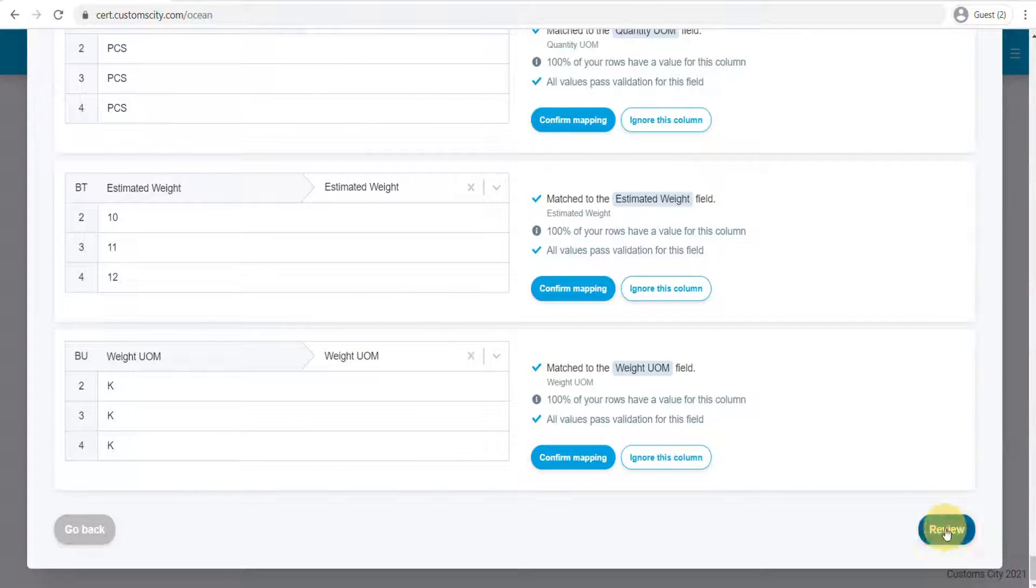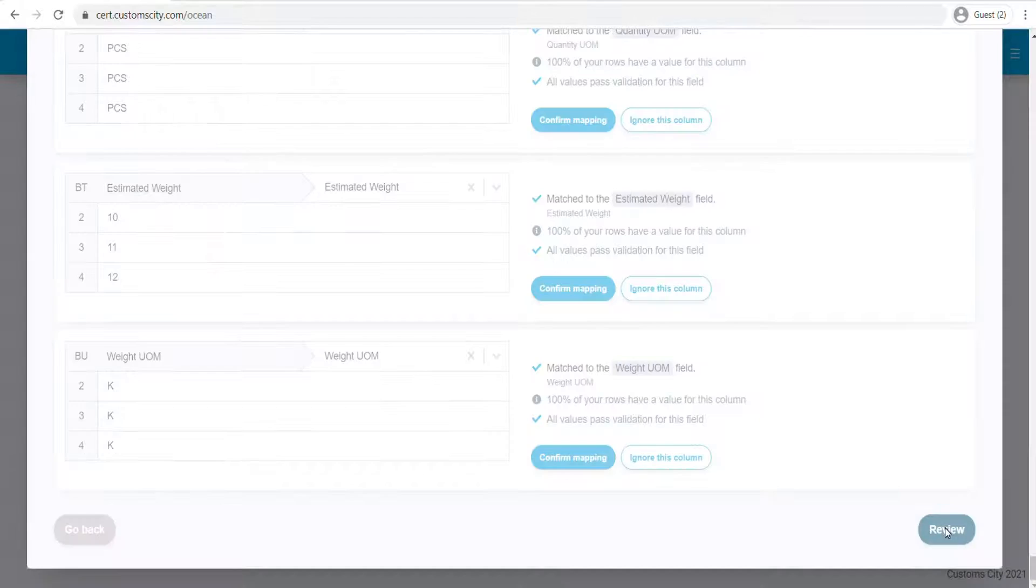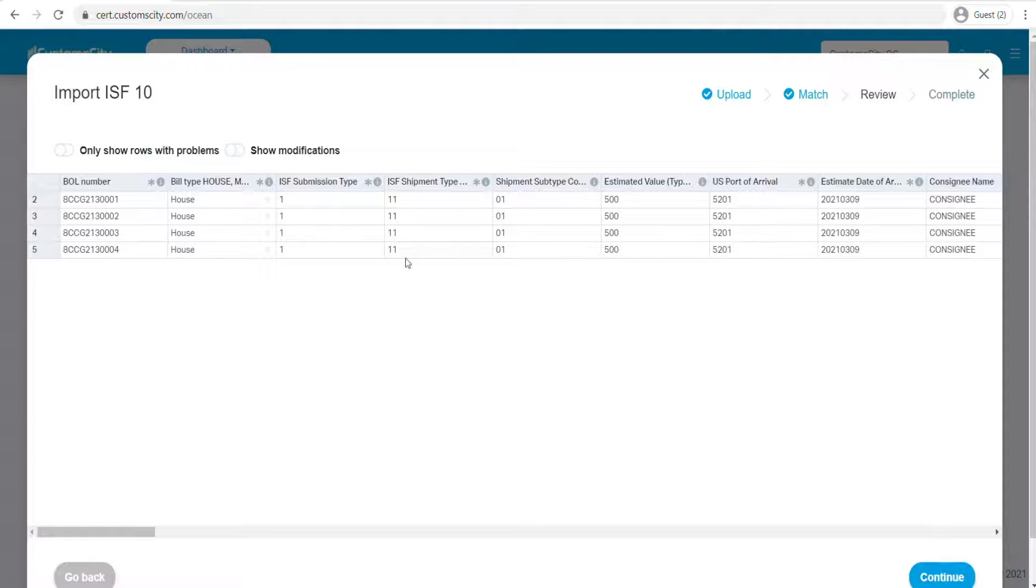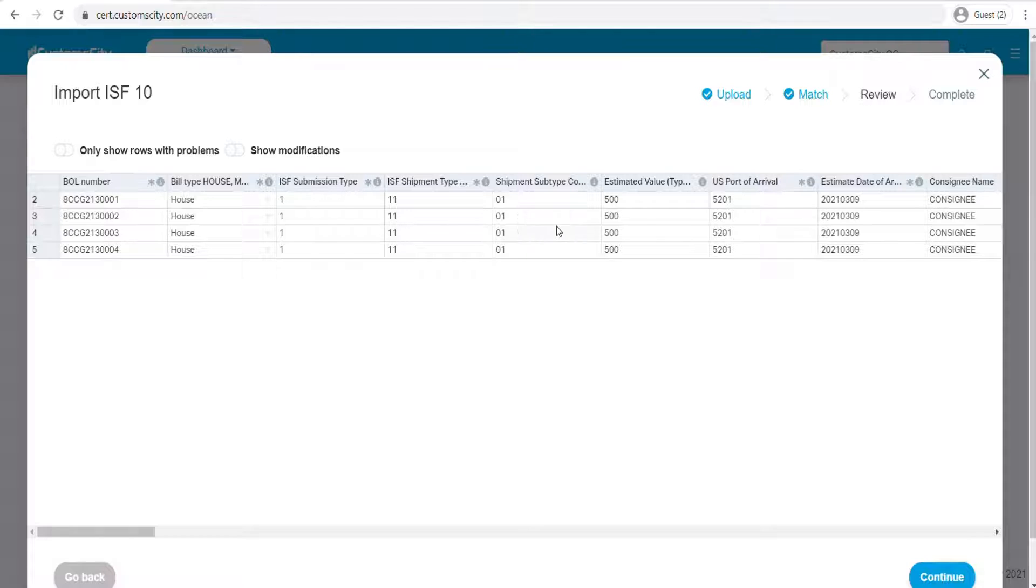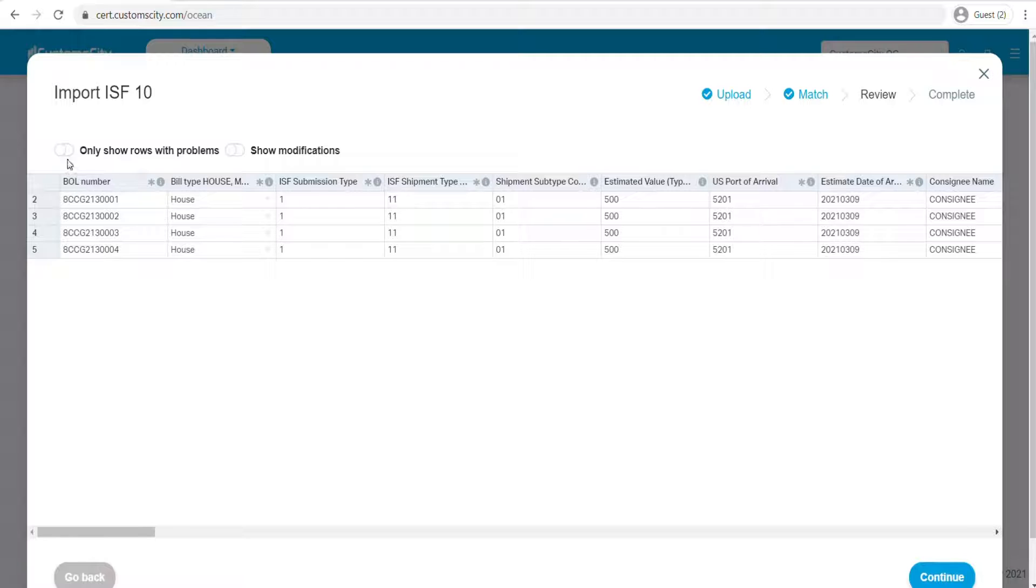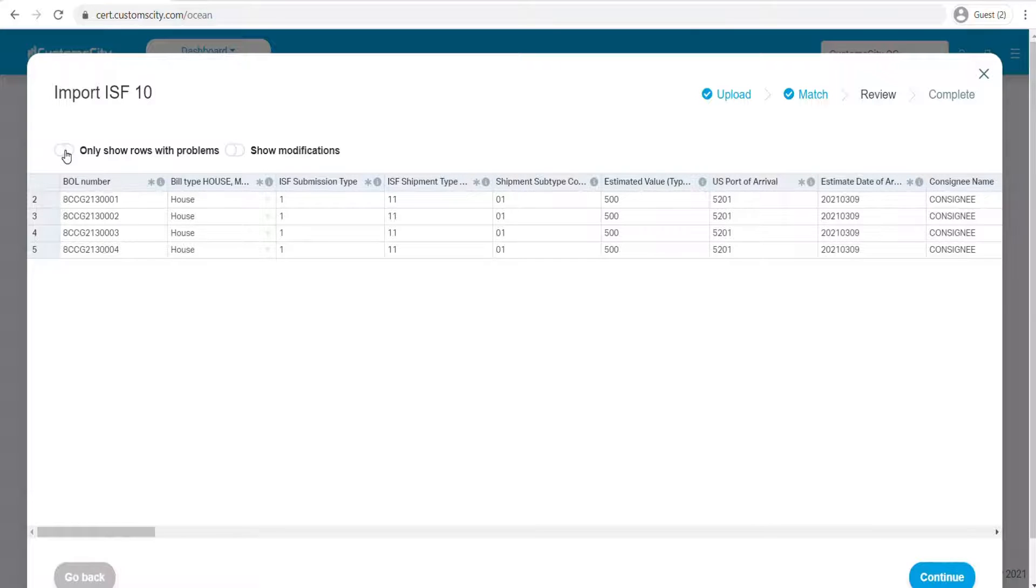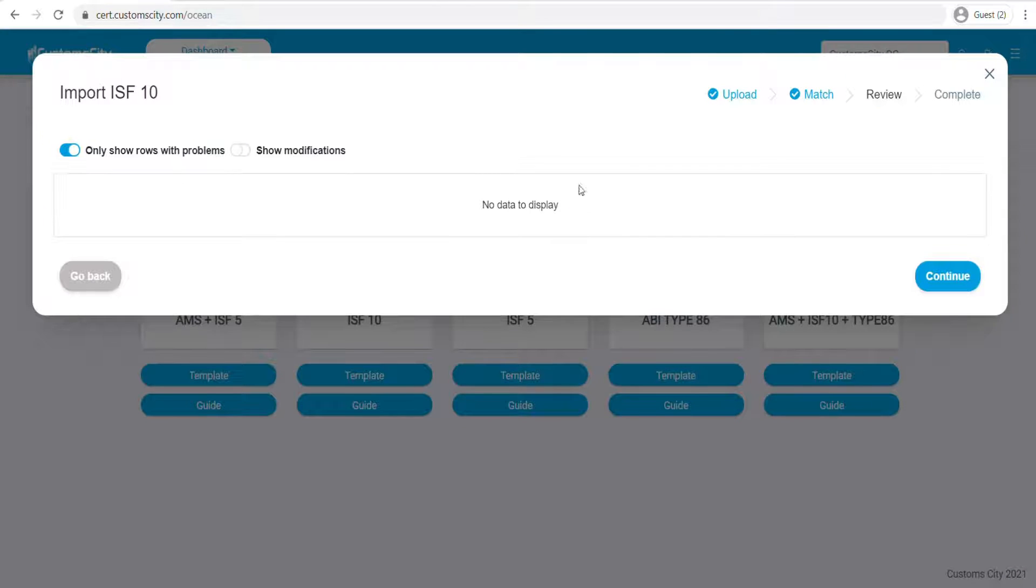Click review and you will see your ISF10 data here on this table. If you need to change anything, you can change it here—you don't have to go back to your file. You can also check if you have any issues with your data. In my case, I don't have any issues, so I can click continue and click yes.